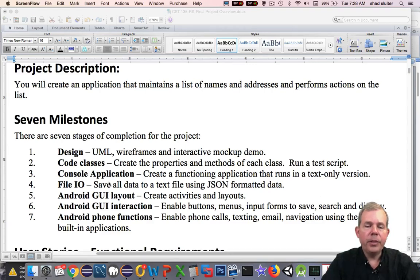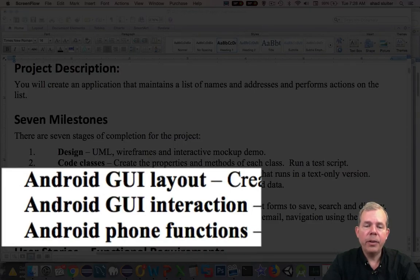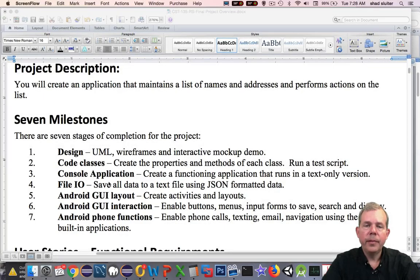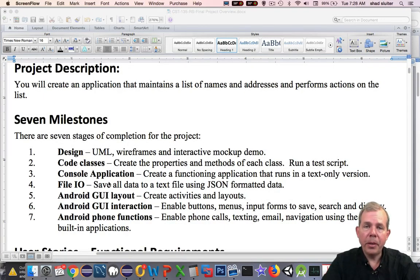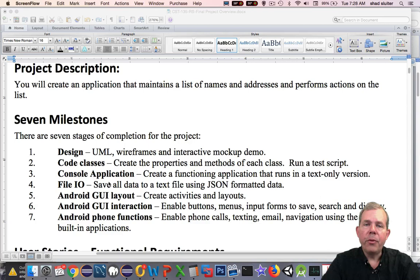Number five, six, and seven are all with Android Studio. In five, we will create the layout of our application. Six, we will create the code. And in seven, we will include some of the capabilities of Android itself. So making phone calls, sending texts, email, and using Google Maps for some of our operations.